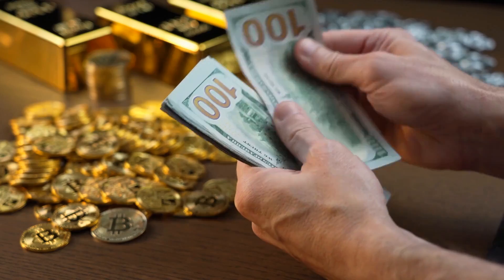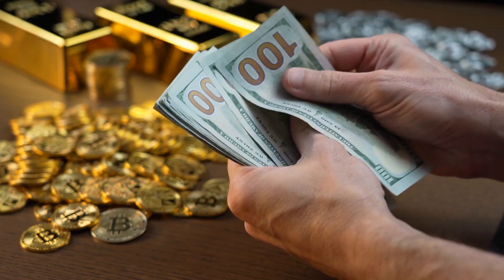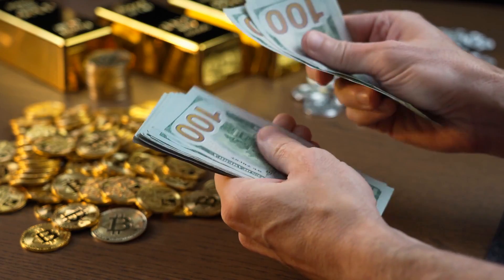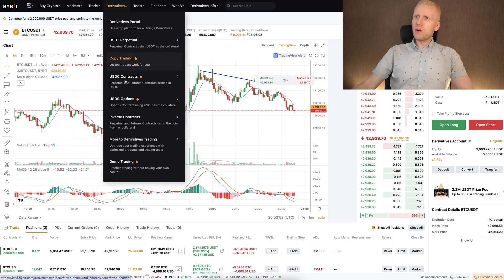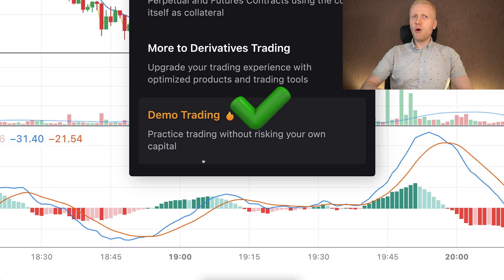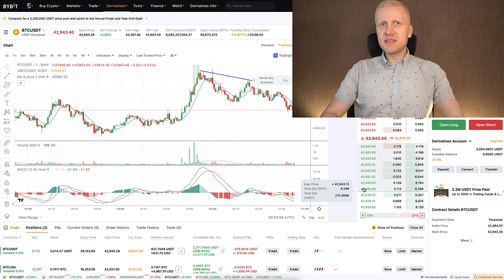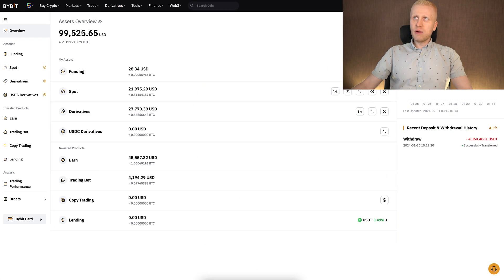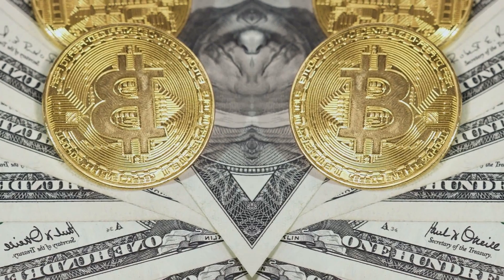So you must understand the fundamentals and don't only trust results from one day, two days, or even a couple of weeks — it doesn't guarantee long-term profits. But overall, demo trading is a wonderful feature where you can get more familiar with the platform, test strategies, and explore different features.